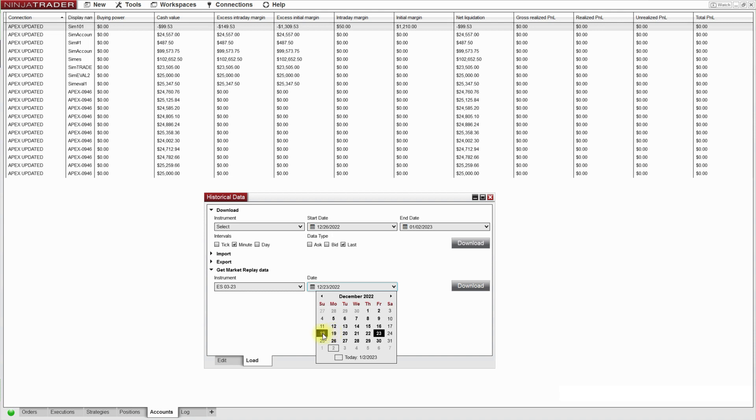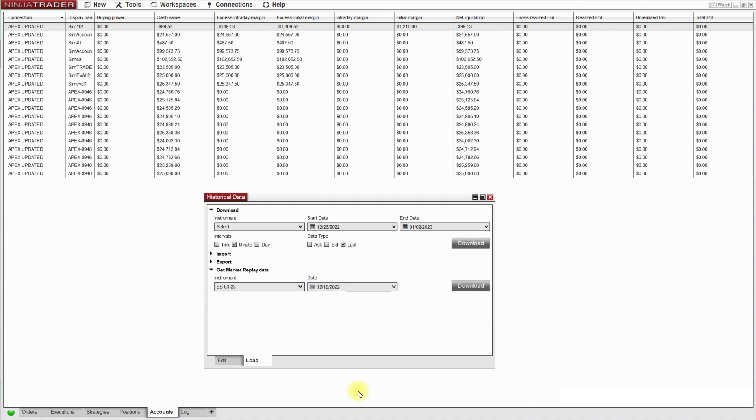So we do need to go back and start on the 18th. So I'll go ahead and download that. Okay so that is completed.